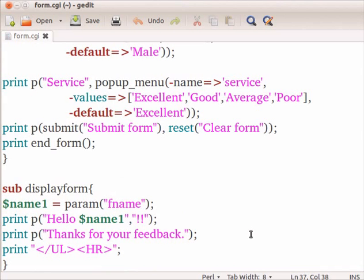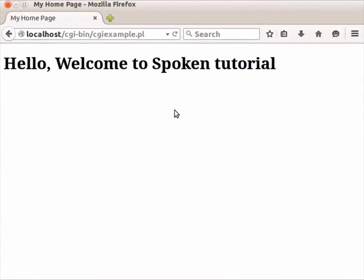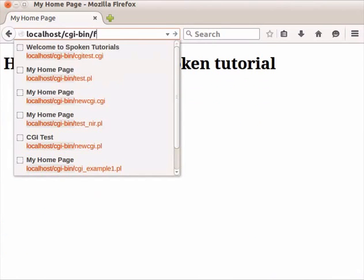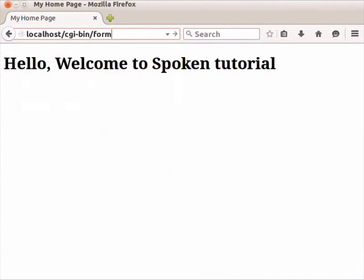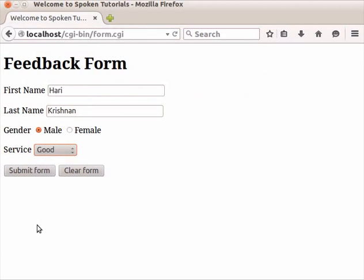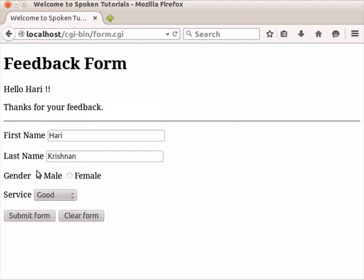Let us execute the program now. Go to the web browser. Type localhost/cgi-bin/form.cgi and press enter. The feedback form is displayed. I'll enter data in this form as shown here. Then, press the submit button to see the output that is retrieved from the form.